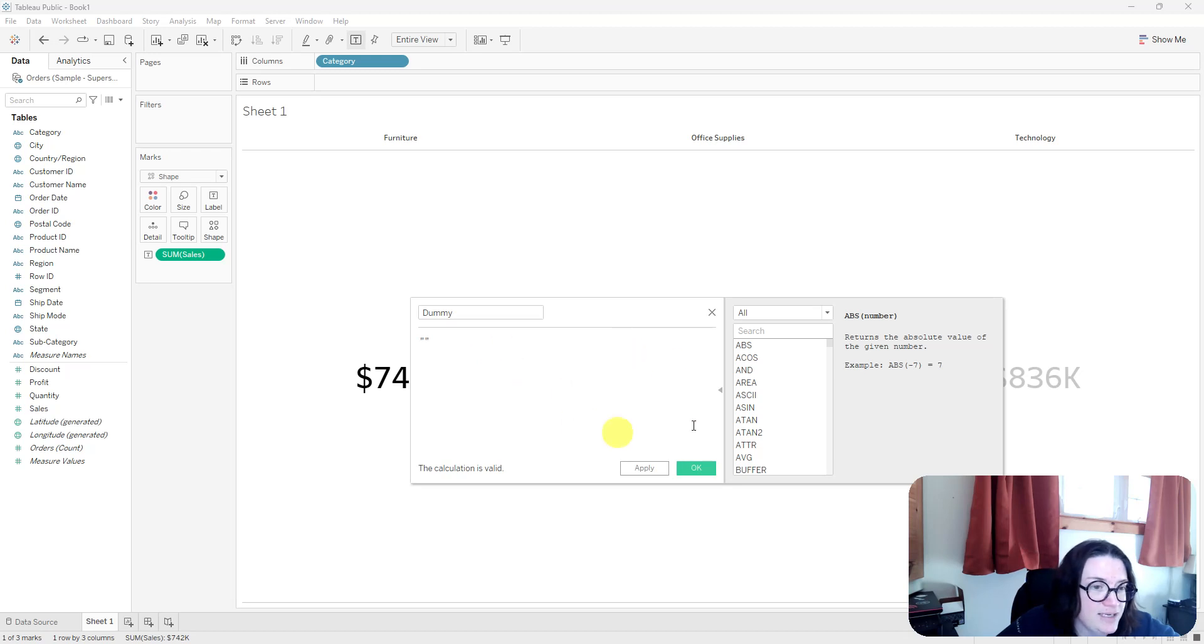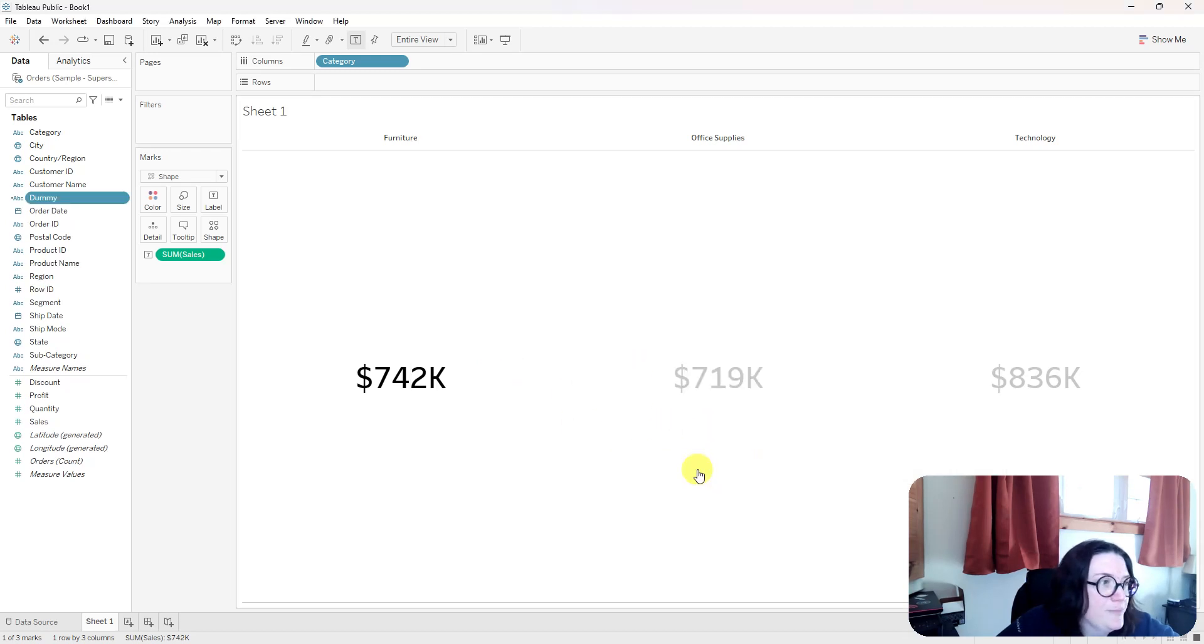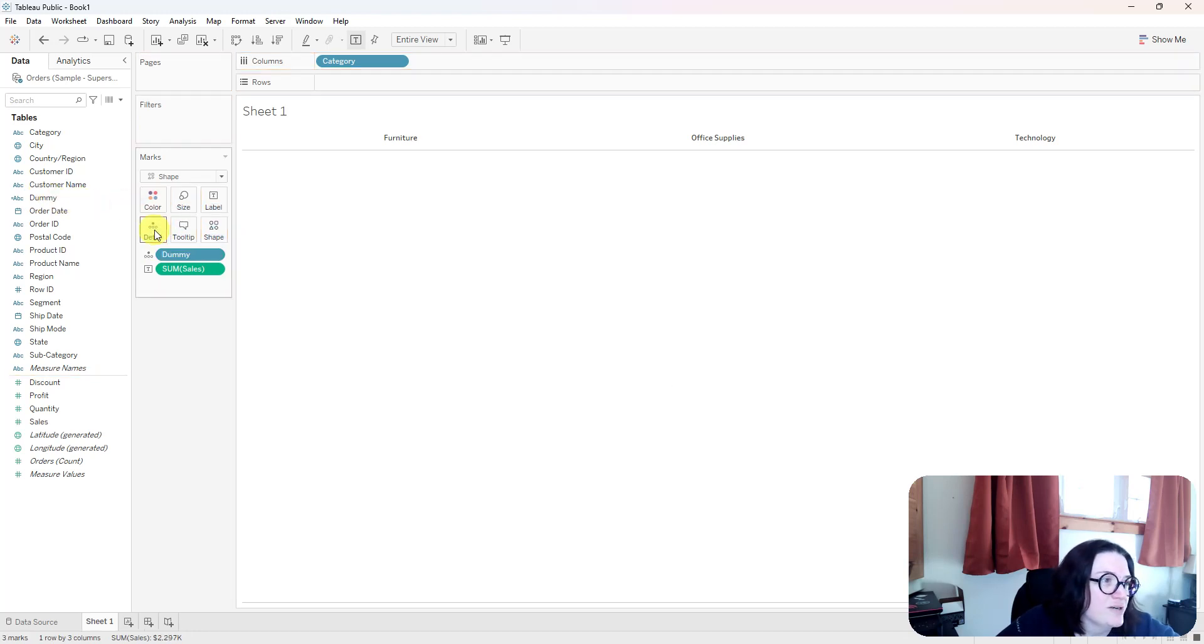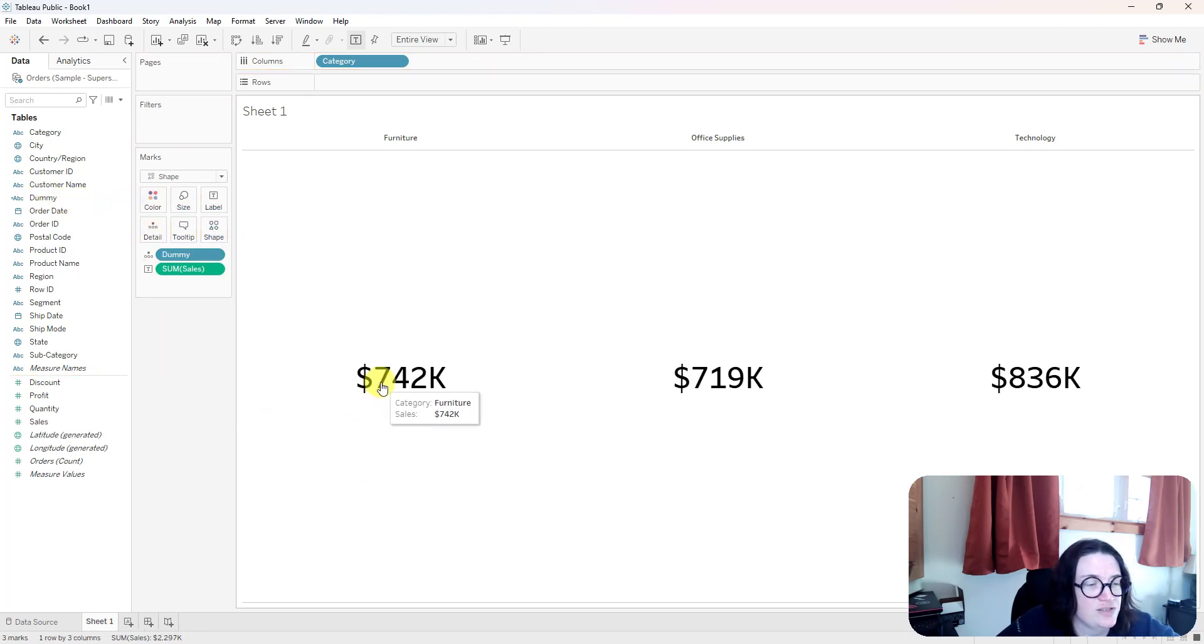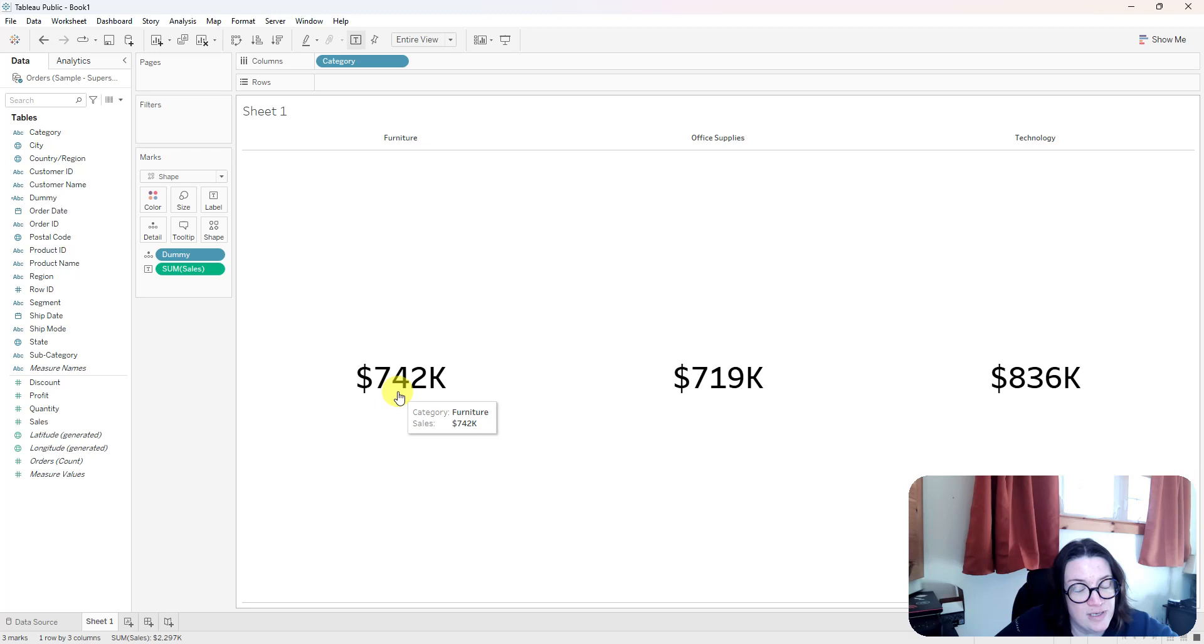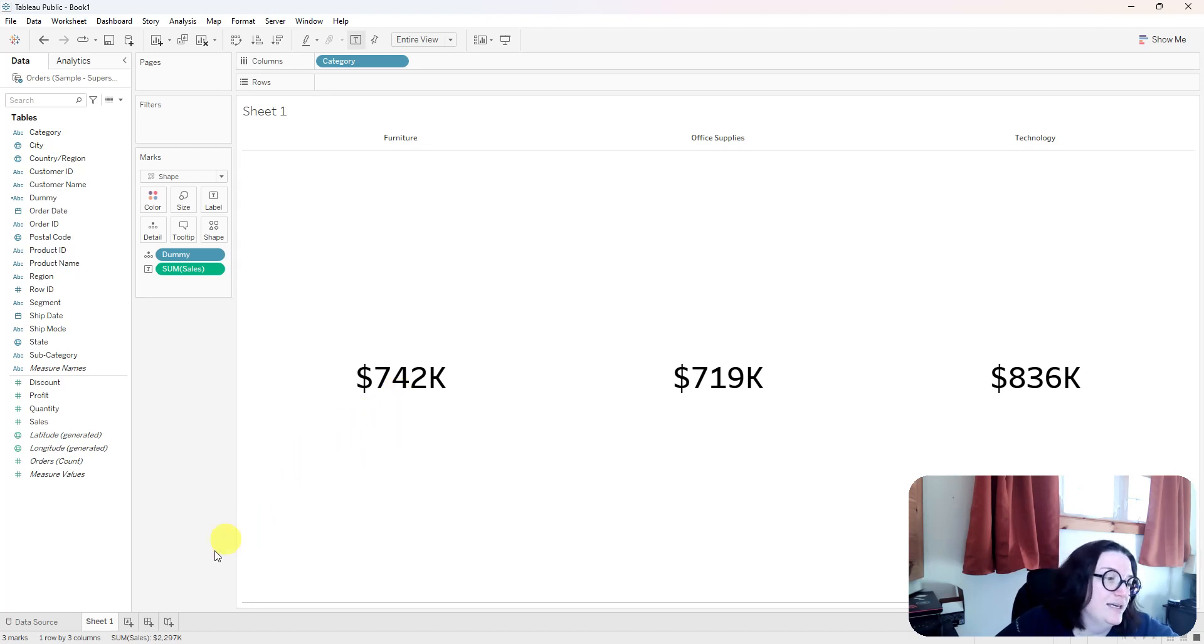And I'm going to select OK, and I'm going to drag this string field that I just created onto the detail marks card of this sheet. So it's not going to do anything right now, but once I move this sheet to a dashboard, then I can apply a dashboard action to get rid of that highlighting.